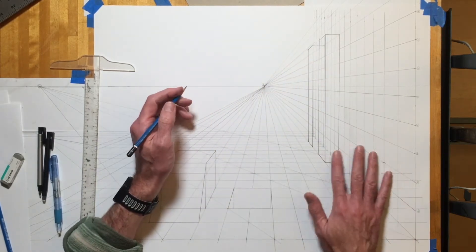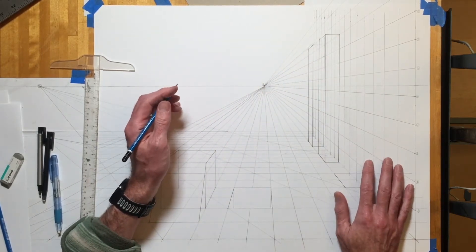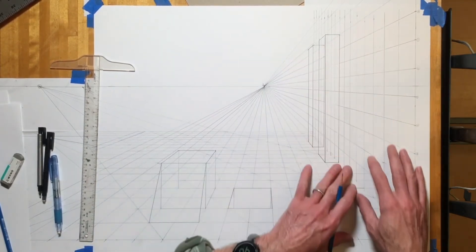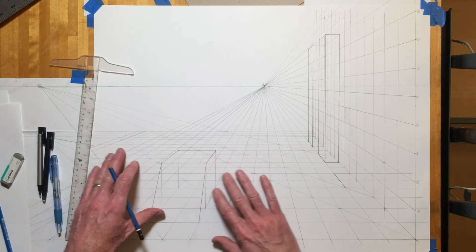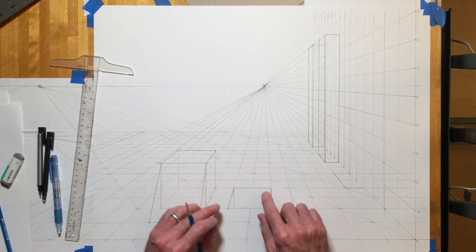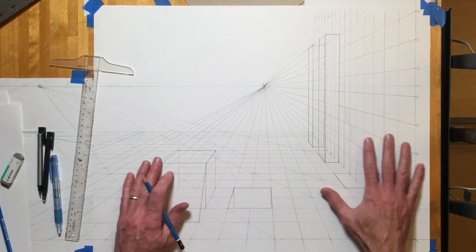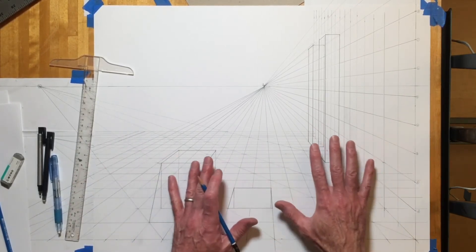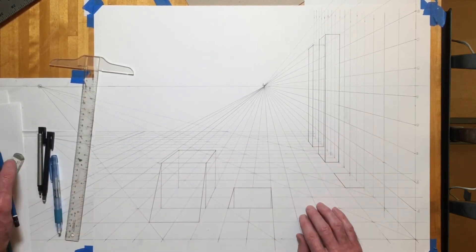If you can get this grid system set up and you can draw just a couple of things on it to start, then you're going to have been successful.